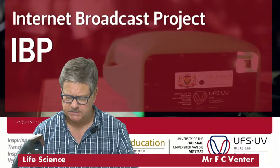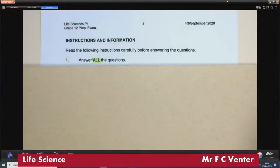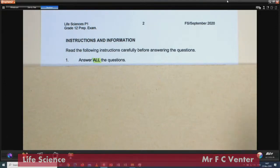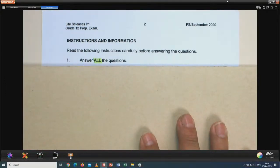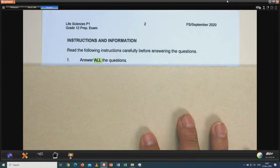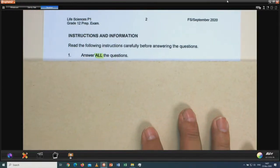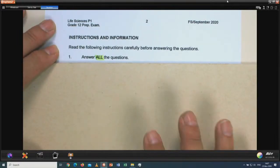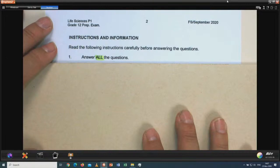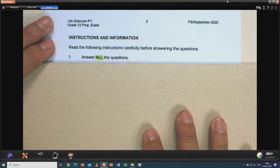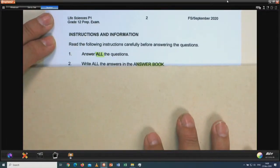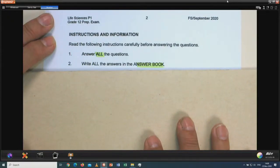Let us move to the instructions and information first. These things are not put here for nothing — they must be adhered to. Many times learners do not adhere to these or do not apply them, and then they disadvantage themselves. You have to answer all questions in life sciences. You must write all the answers in the answer book provided.